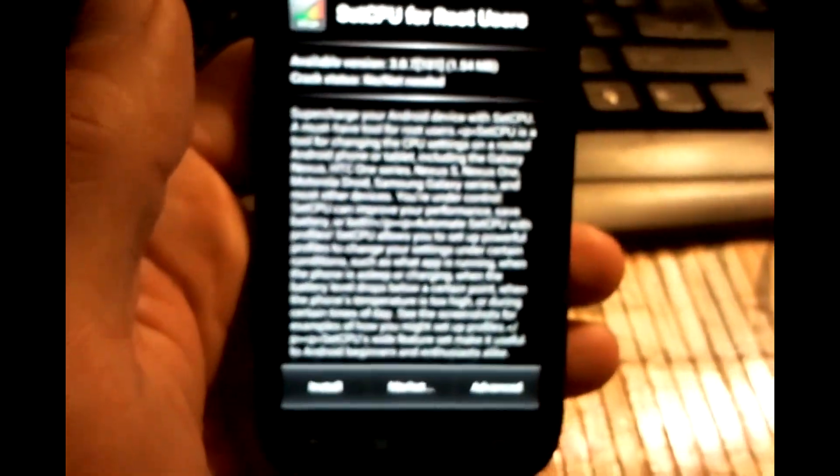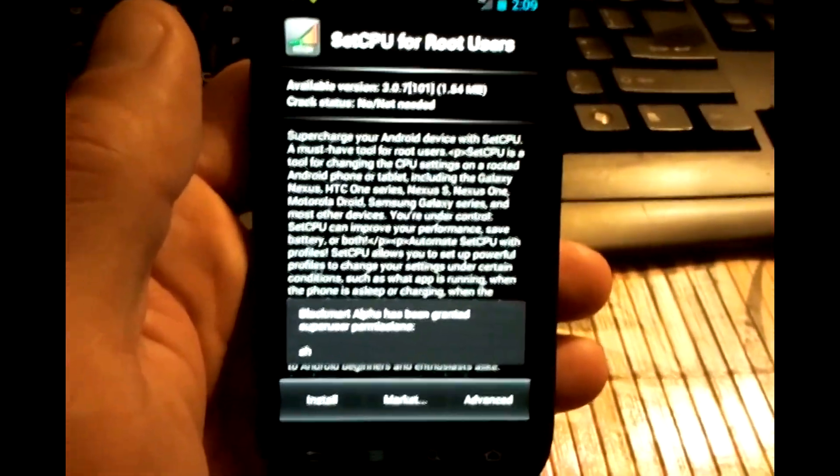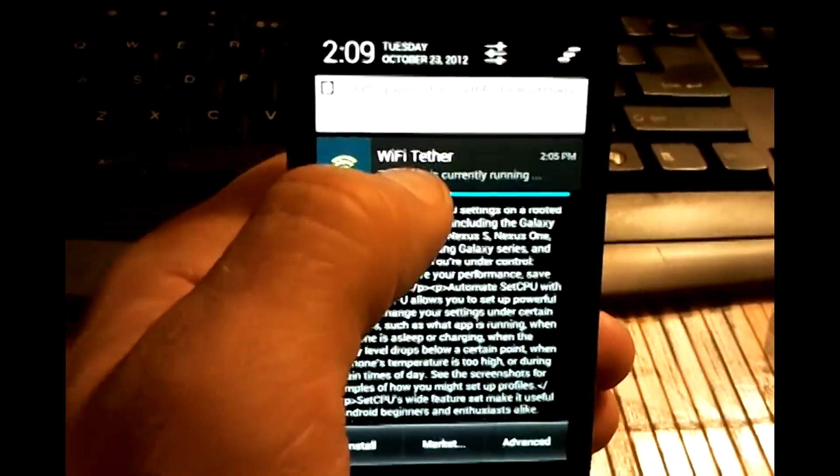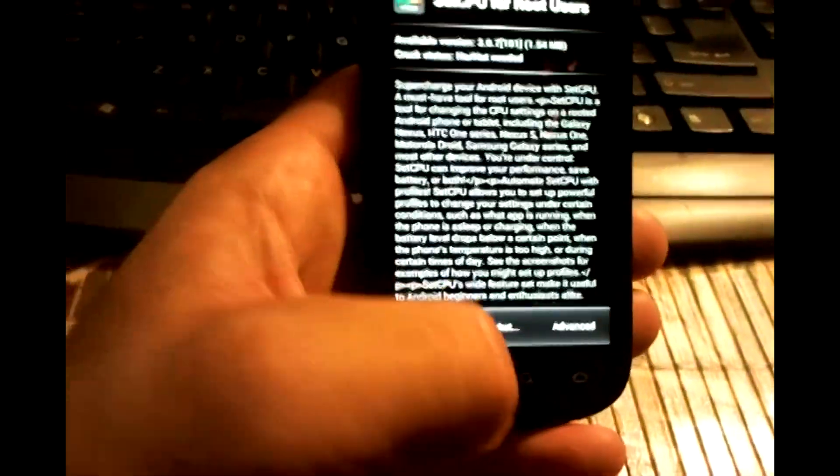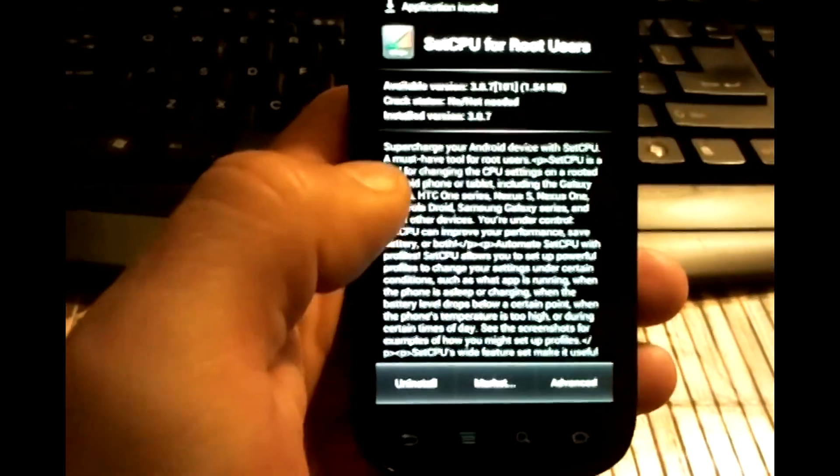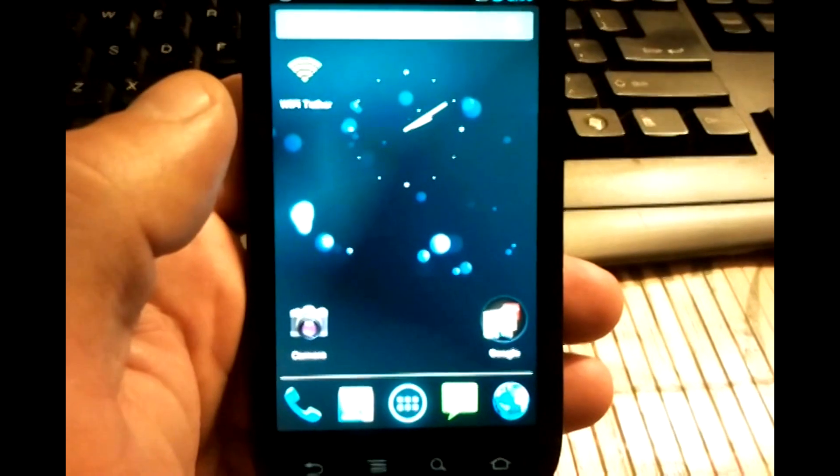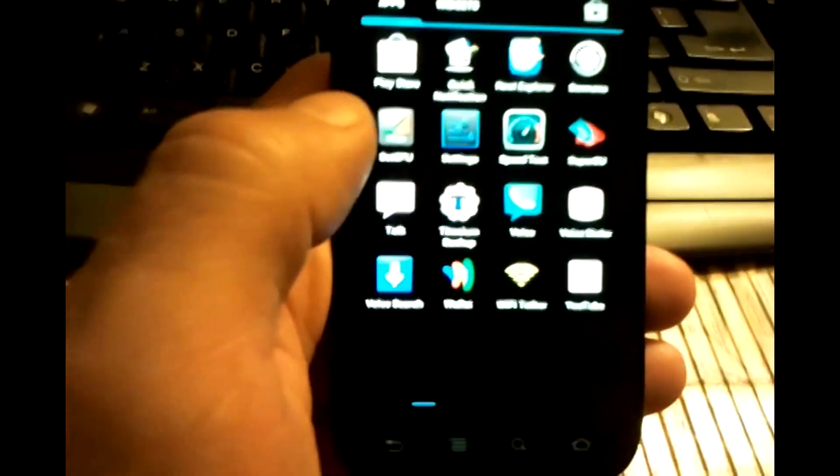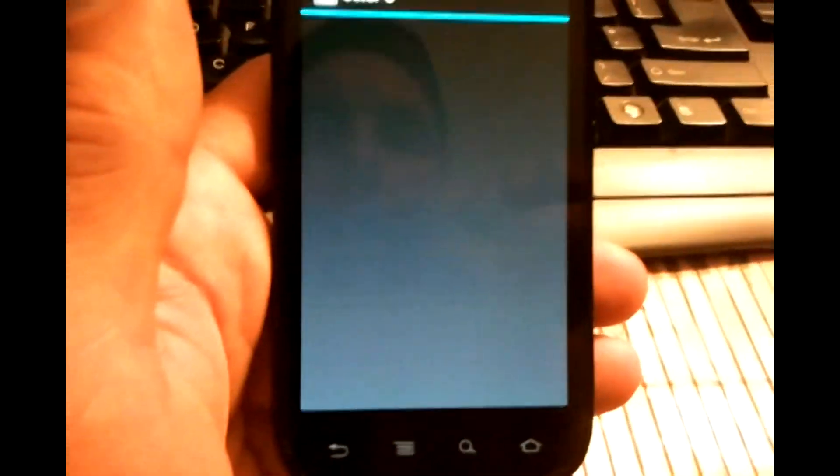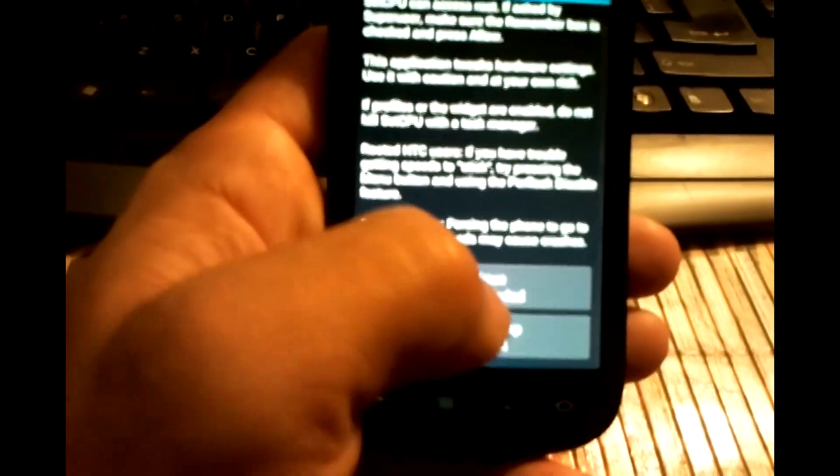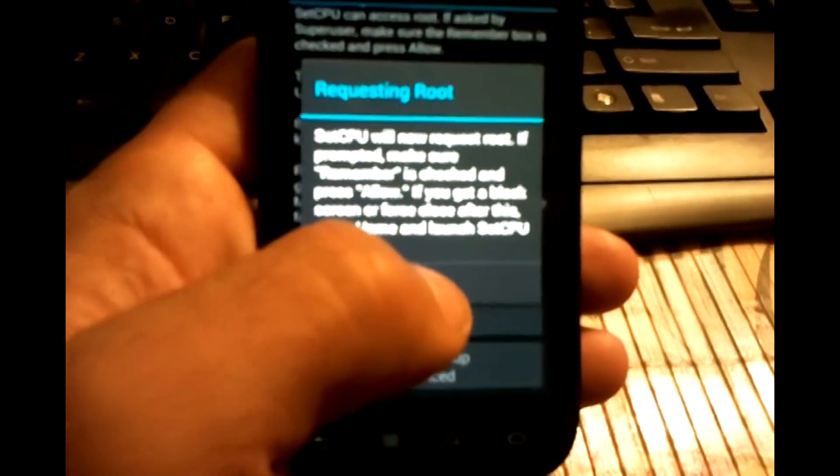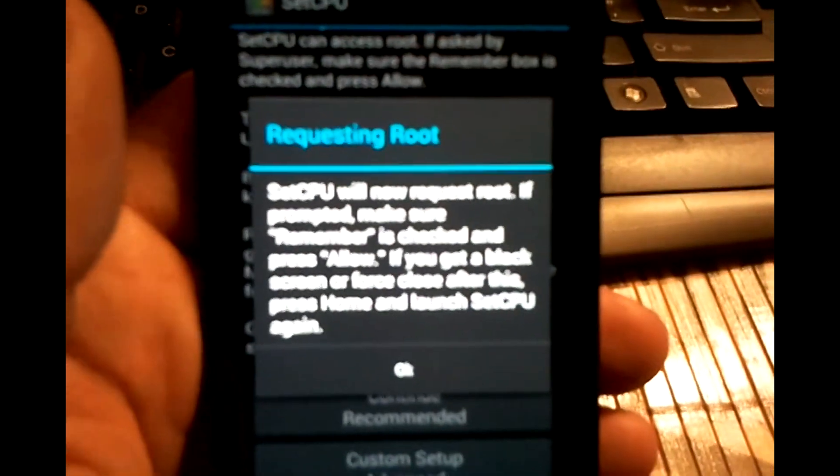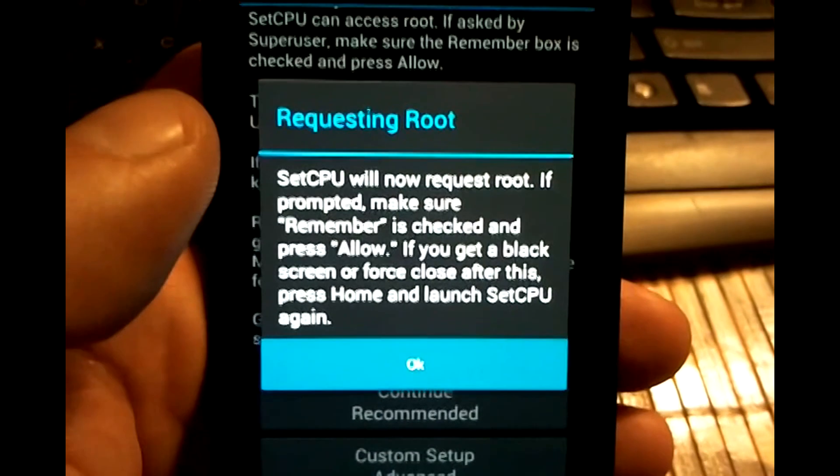We'll go ahead and install that. Looks like it's installed. So I'm going to go to my app drawer, find SetCPU for root users and what this allows me to do, I'm rooted and I'm just going to continue with recommended settings. You see it's requesting root. You have to be rooted to use this.